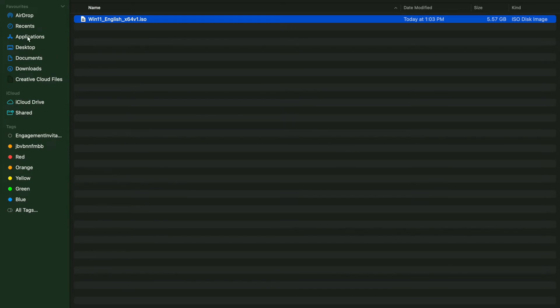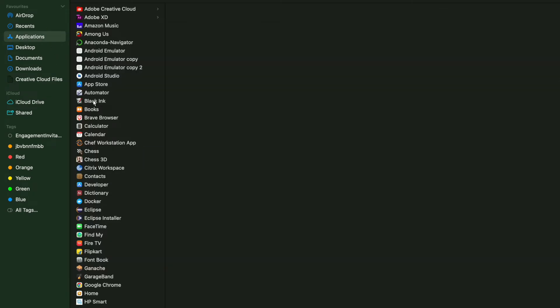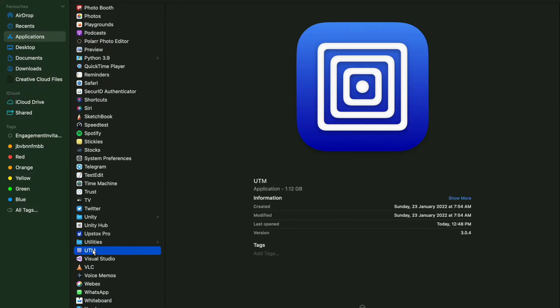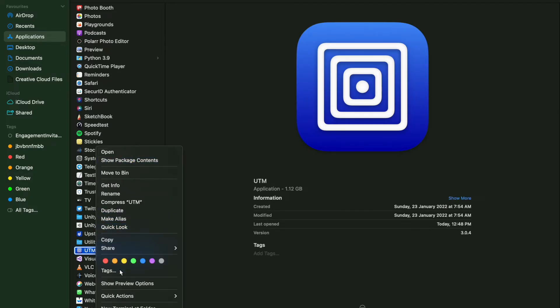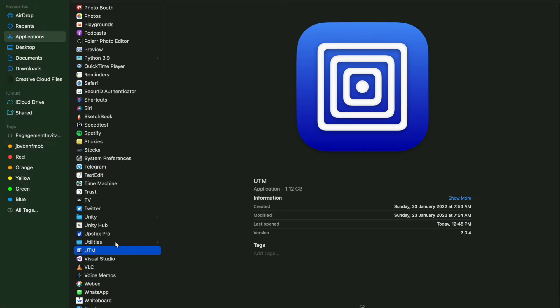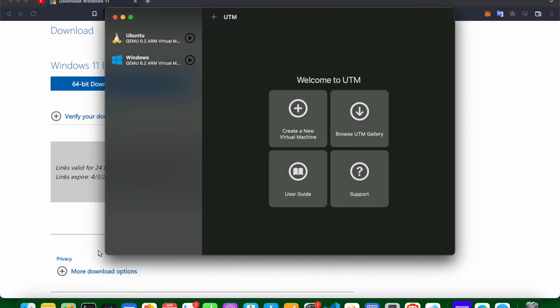And the next thing you need to do is go to applications, go to the UTM software. You can download this from the internet. Go to get info and then here you have an option 'open using Rosetta'. If this is not checked just check it up, and then close this and run this app.